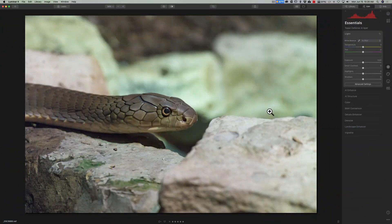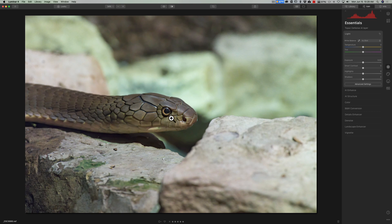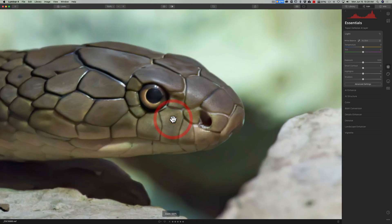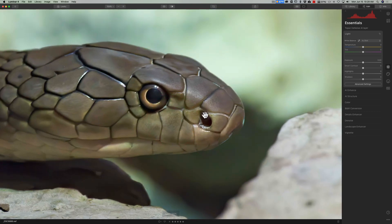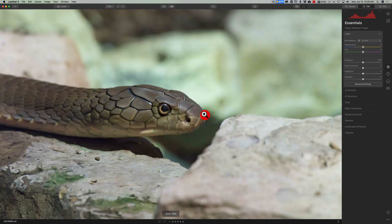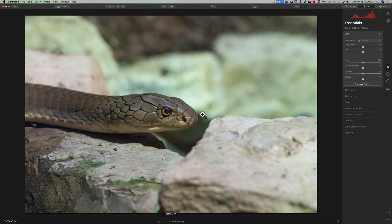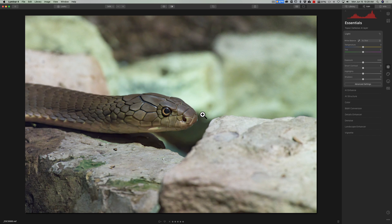All right we're back in Luminar 4 and this is our noise reduced image. If I zoom in you could see that the noise is all cleaned up and I could process it from this point. Now I had mentioned that we should do those few things to the image in Luminar 4 before we send it into Denoise AI because you'll lose the capability or the ability to do those things afterwards.